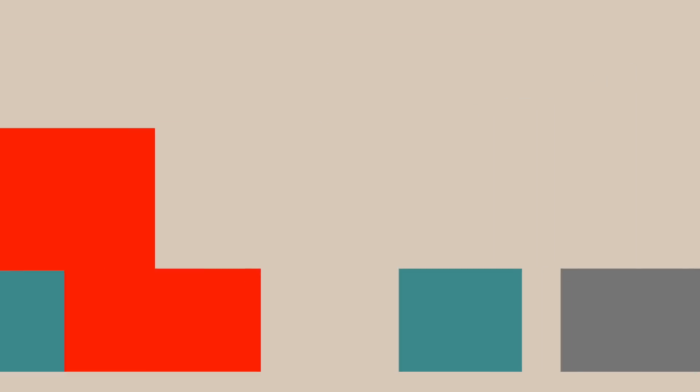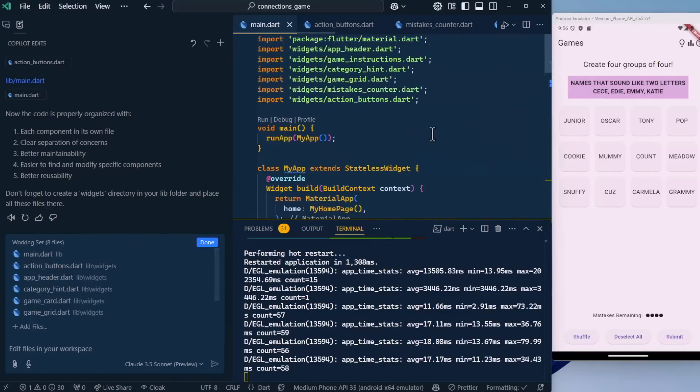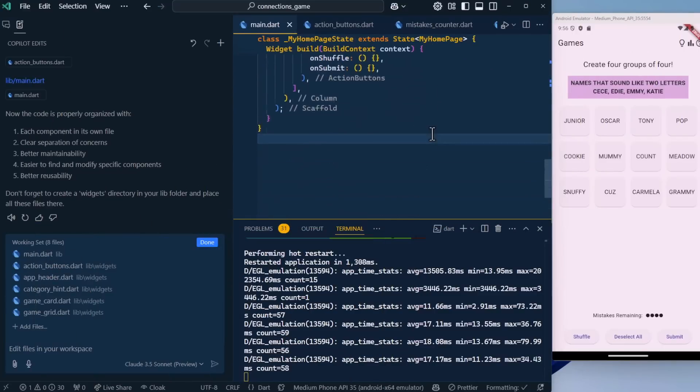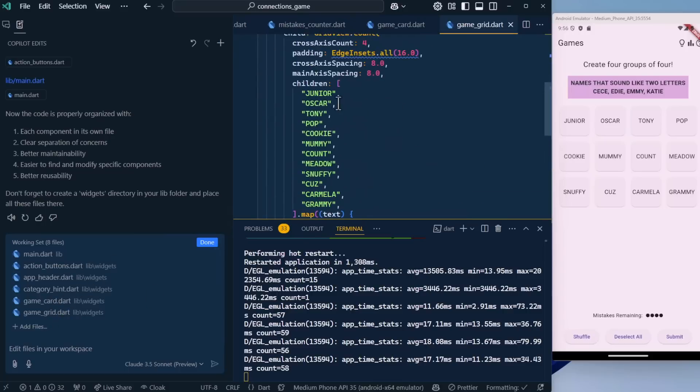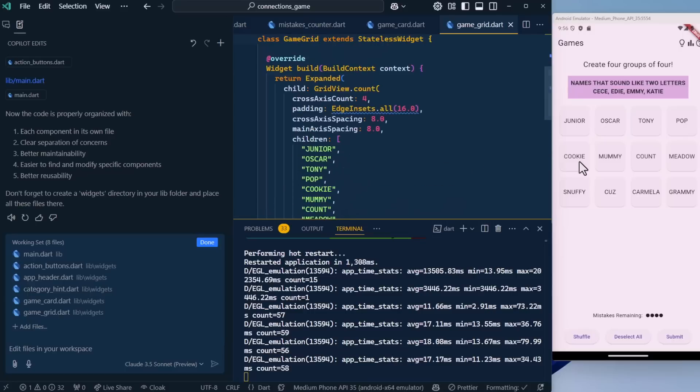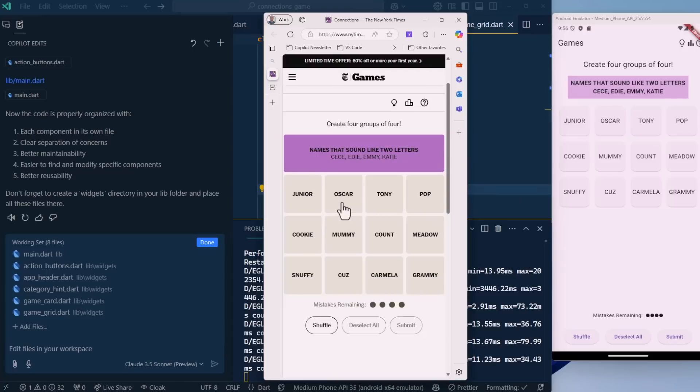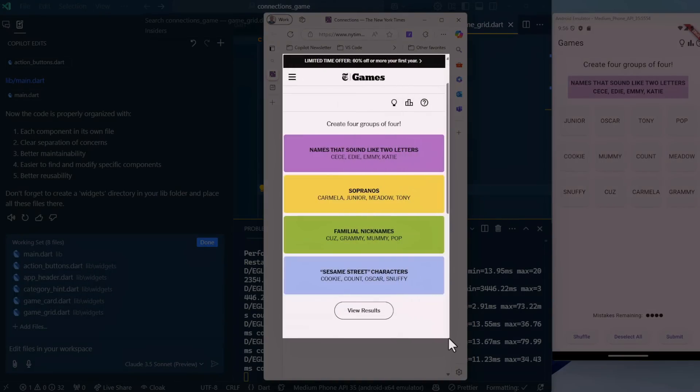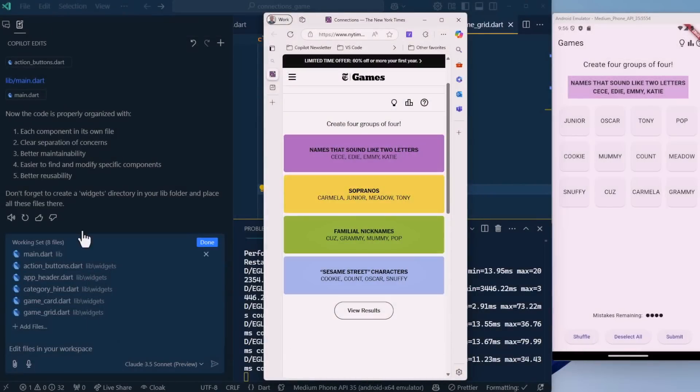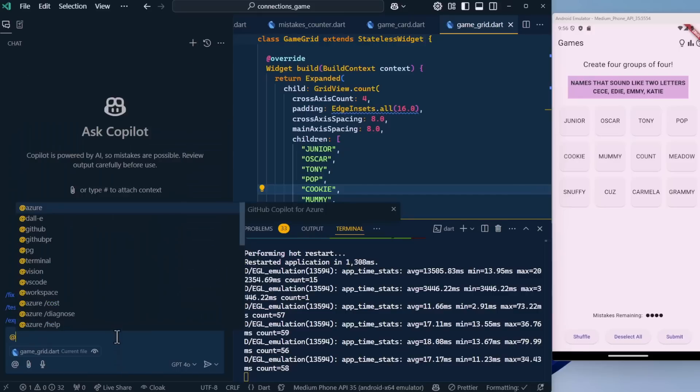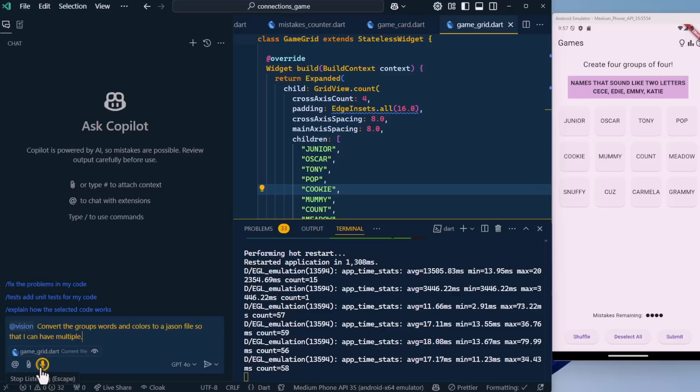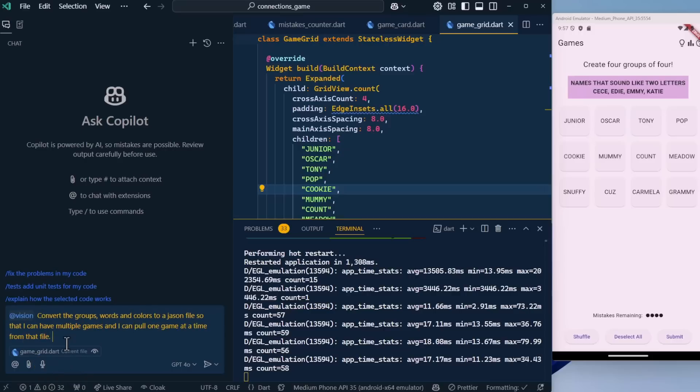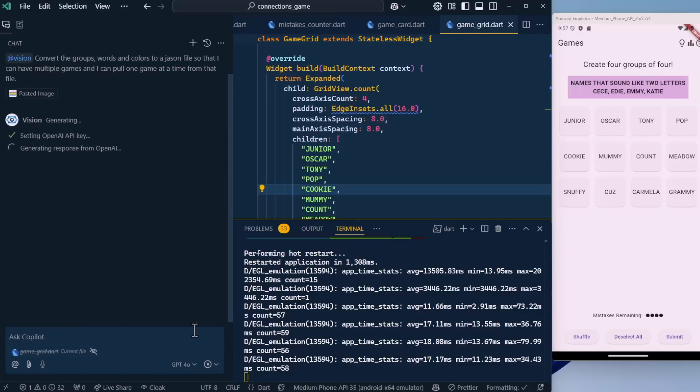The next thing we want to do is pull these words from a JSON file, because right now there's just a static list of words somewhere that it's using. It's in the game grid. Here are the words, but notice it doesn't know anything about the groups or the colors. We're going to do that by putting all that in a JSON file. And the way we're going to do that is we're going to solve this puzzle. This is what our solved puzzle looks like. Let's get another screenshot, grab this, and use our vision participant. Convert the groups, words, and colors to a JSON file so that I can have multiple games and pull one game at a time from that file.